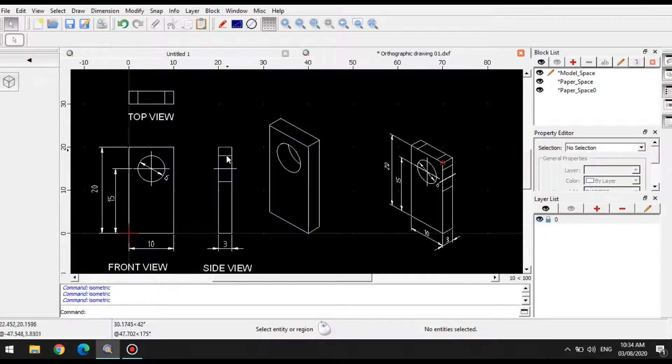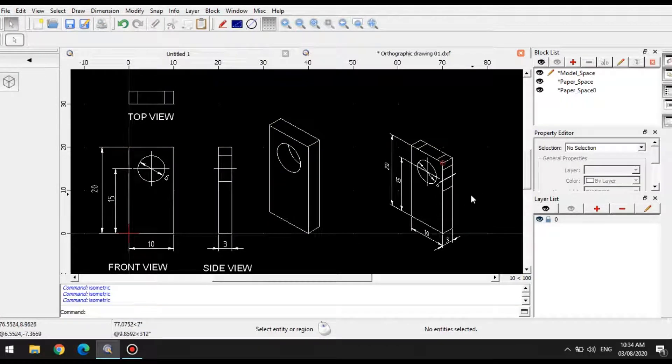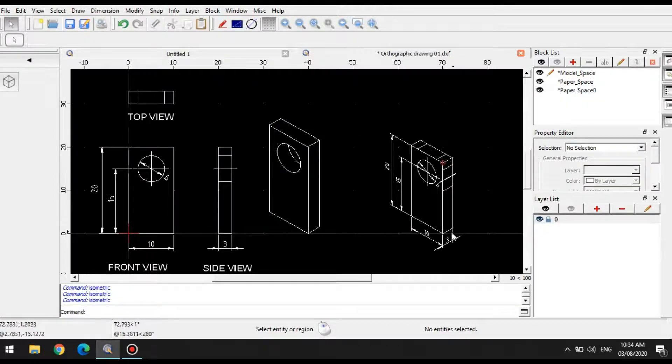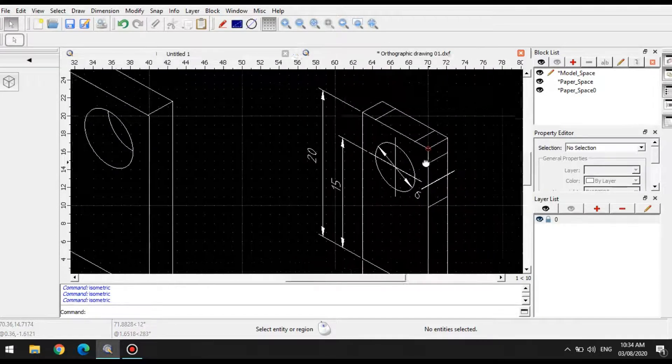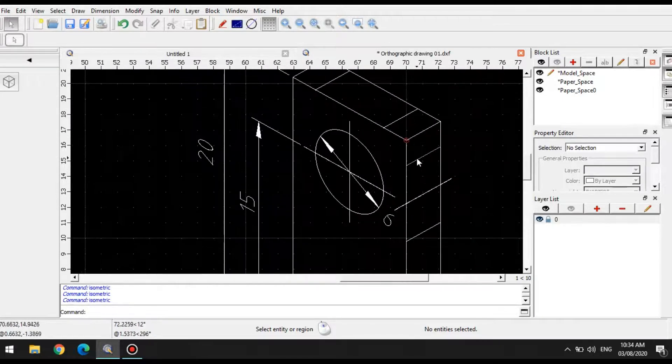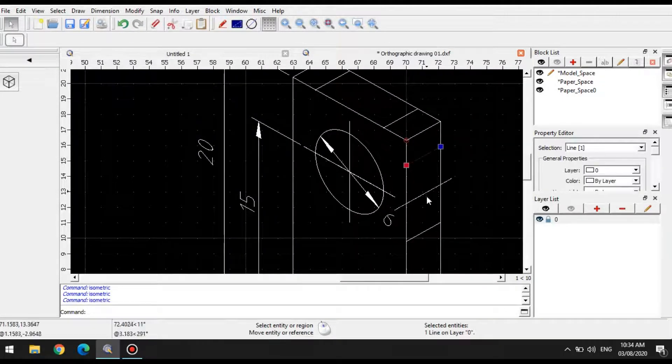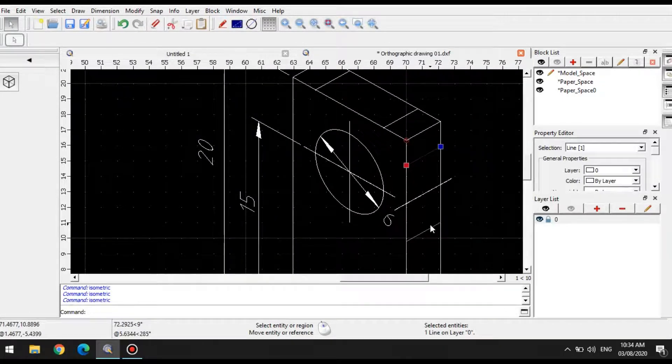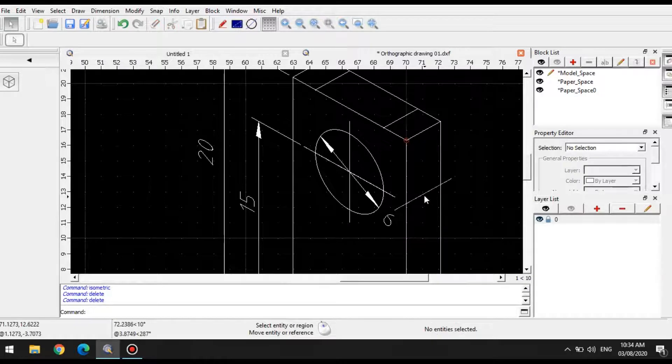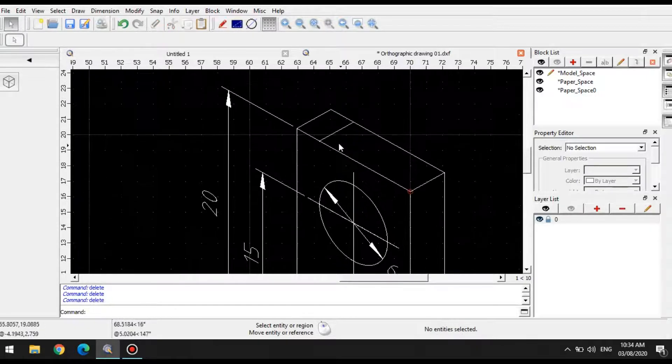So if you notice, even the hidden lines were copied, this one. So you can just simply, you know, remove those ones if you don't need them. Simply delete them.